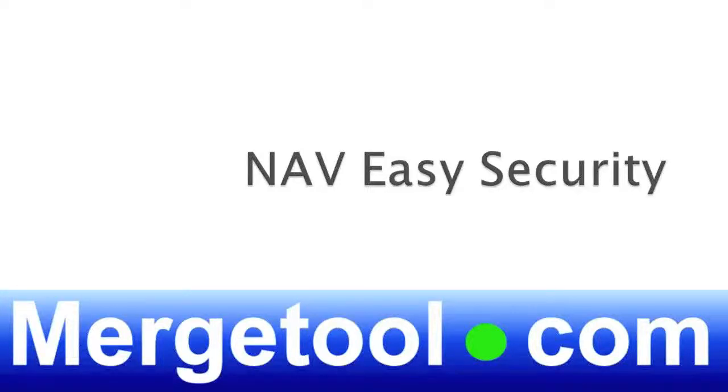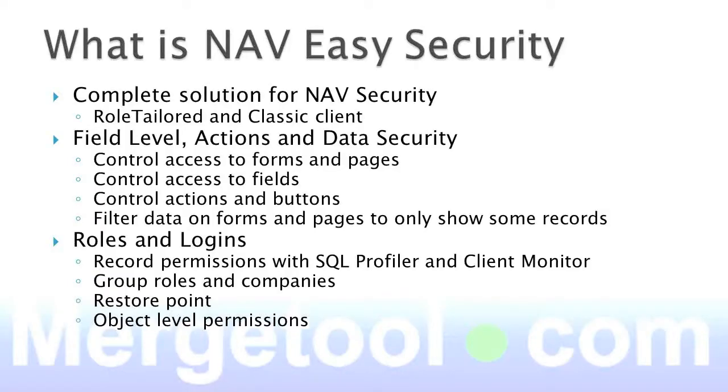NAV Easy Security is a solution from MergeTool.com. There's currently more than 50 customers running it worldwide in more than 10 countries. So, what is it?